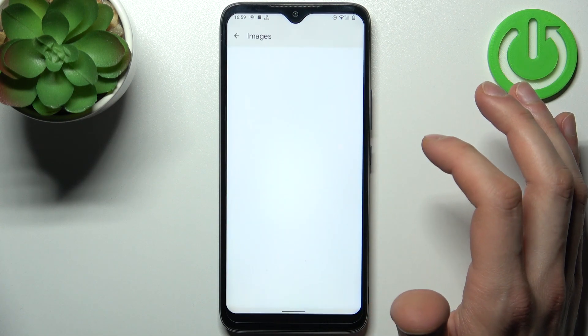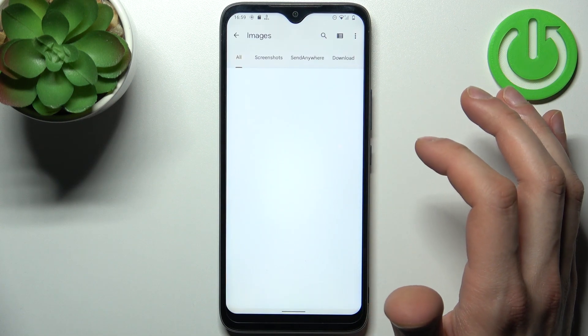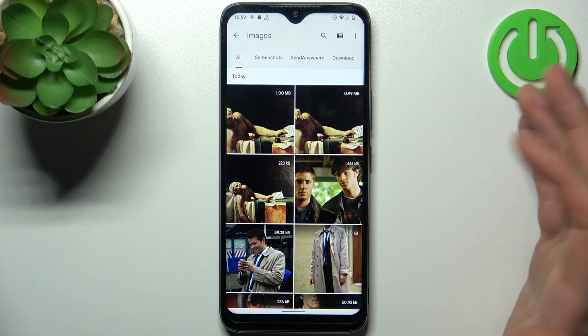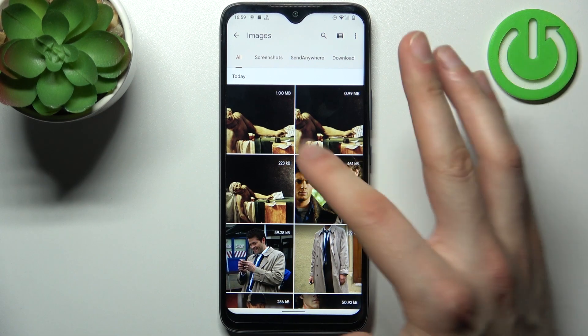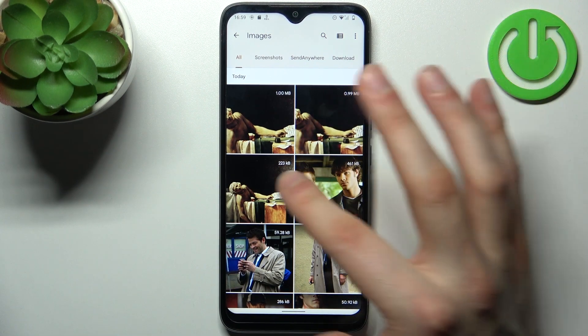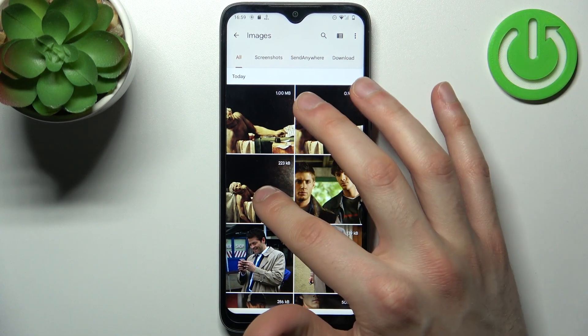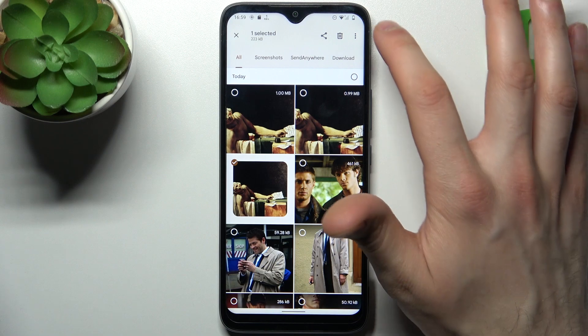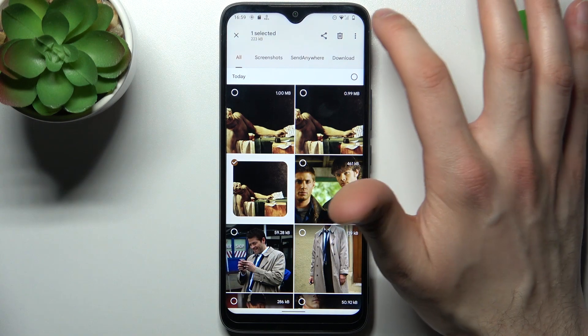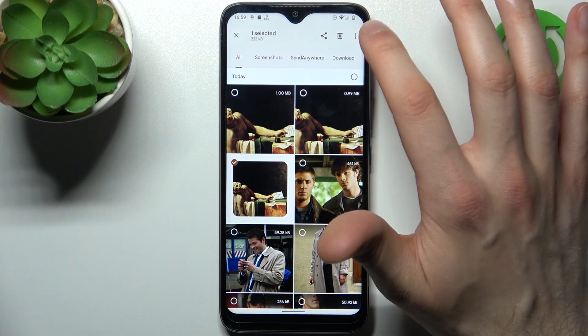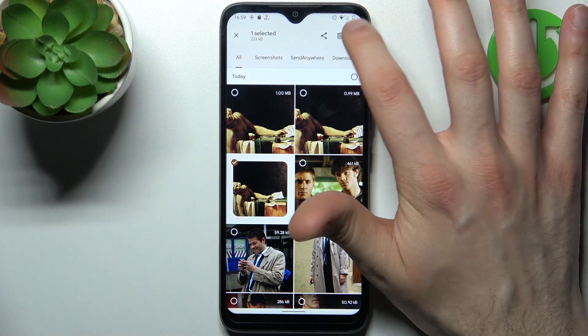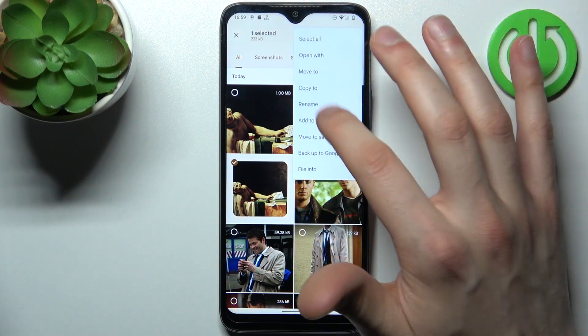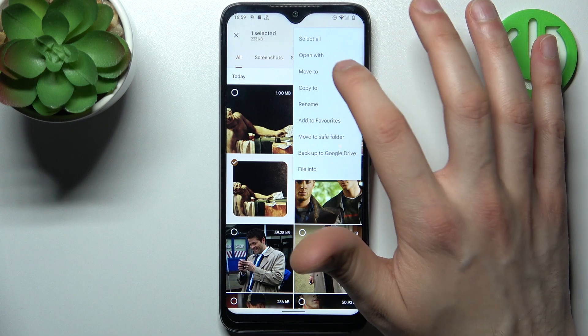So let's transfer, for example, some image. To select an image, you have to just hold your finger on it. Let's select this one. Then to transfer it, you just tap on three dots here and select an option — move or copy — depending on what you want to do.